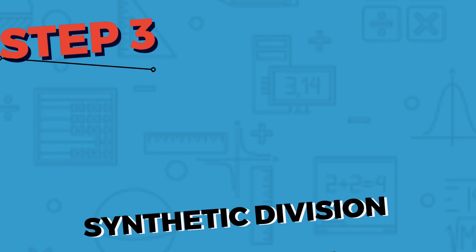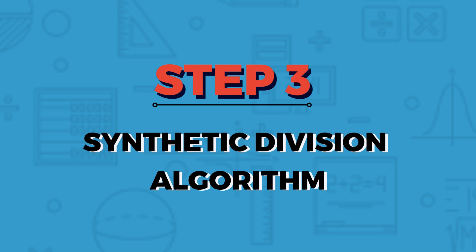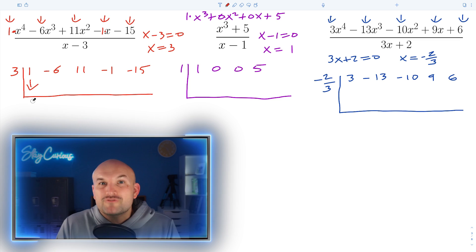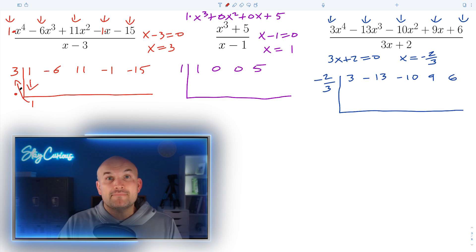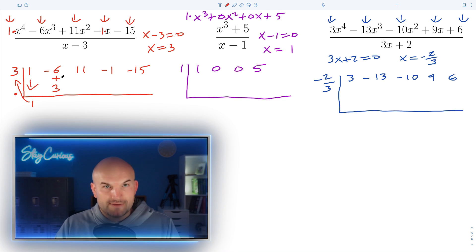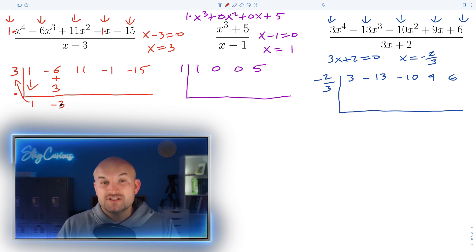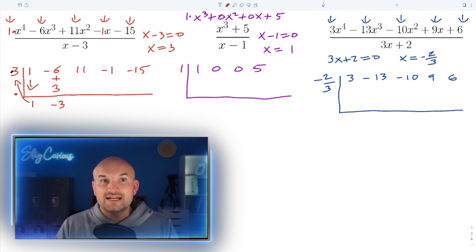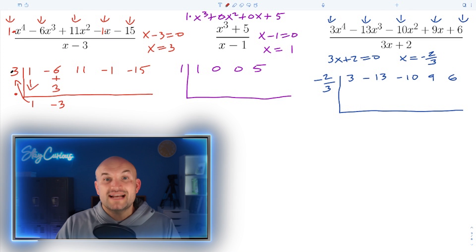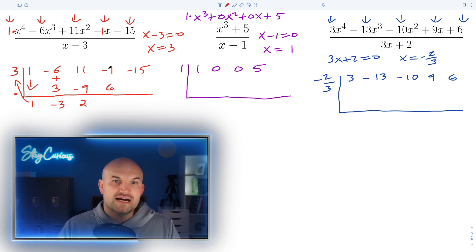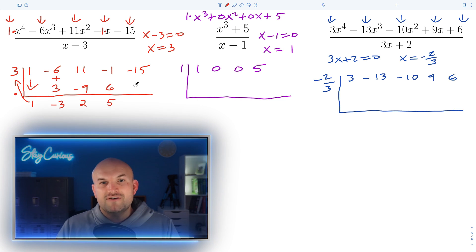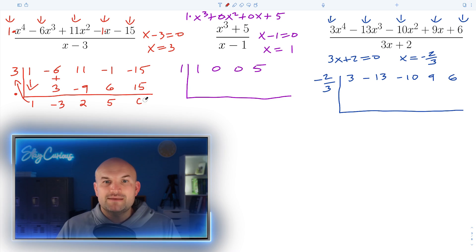Now it's time for step three: the synthetic division algorithm. We take the first coefficient and bring it down — that's the freebie. Then we multiply that value times the three on the outside. We take that product and add it into the next column: negative six plus three is negative three. Every time: go diagonal to multiply, then vertical to add. Negative three times three is negative nine; eleven plus negative nine is two; two times three is six; negative one plus six is five; five times three is fifteen; negative fifteen plus fifteen is zero. Synthetic division complete.